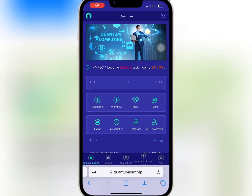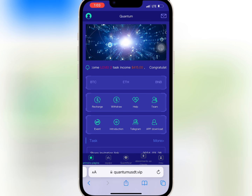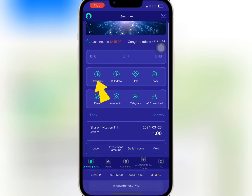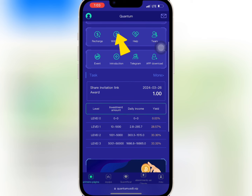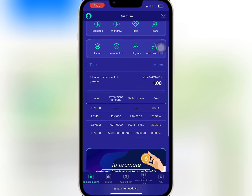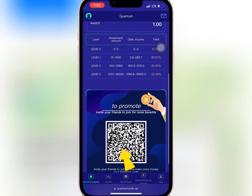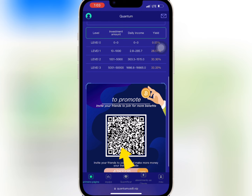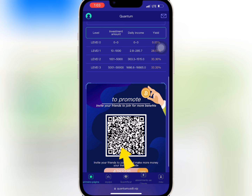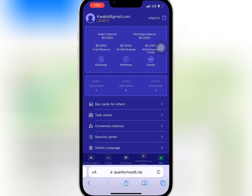After registering a successful account, you will find the recharge, withdrawal, team, and event on the home page. When you scroll down you will see share invitation and promote. If you go to mine, you can see your account balance and your VIP level.